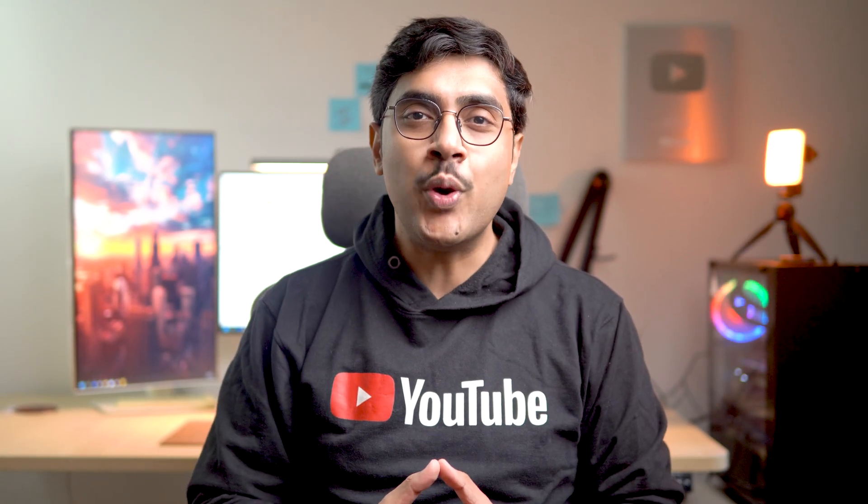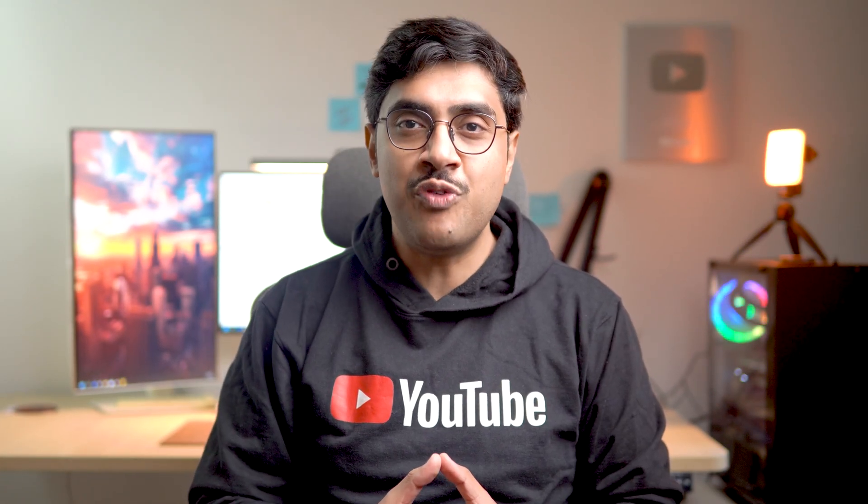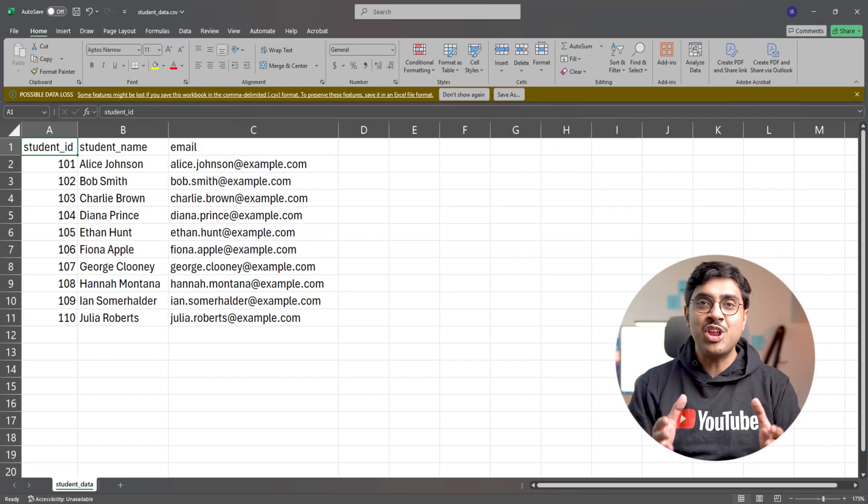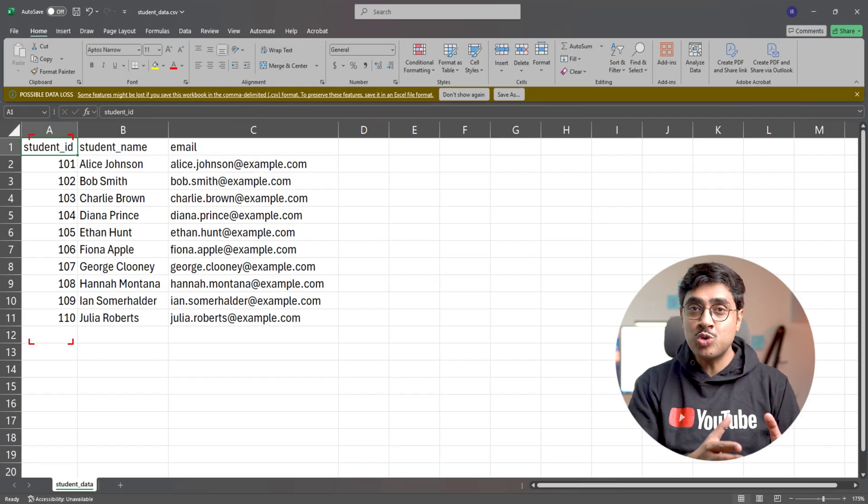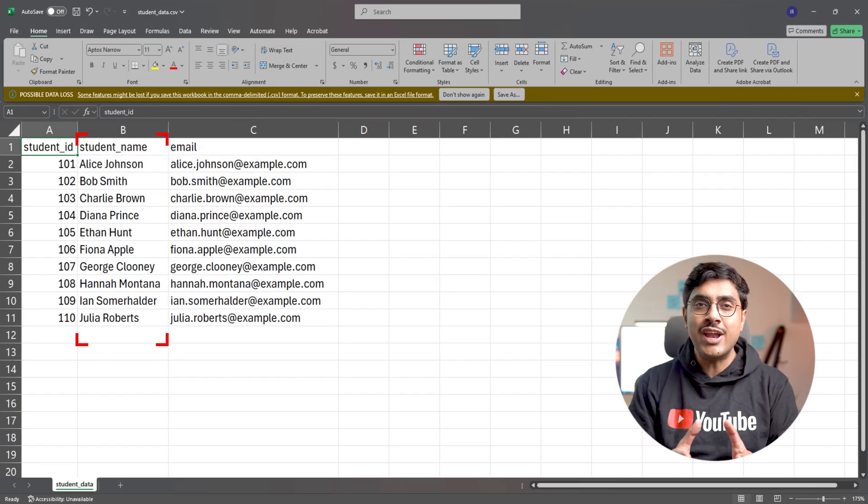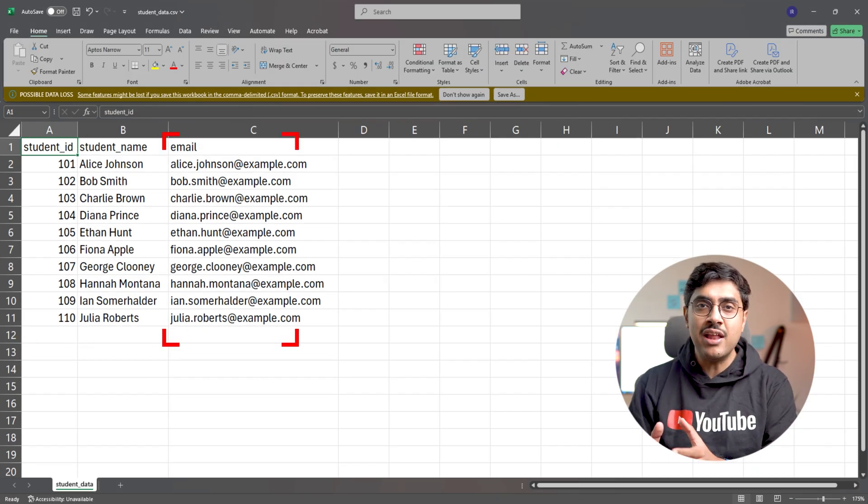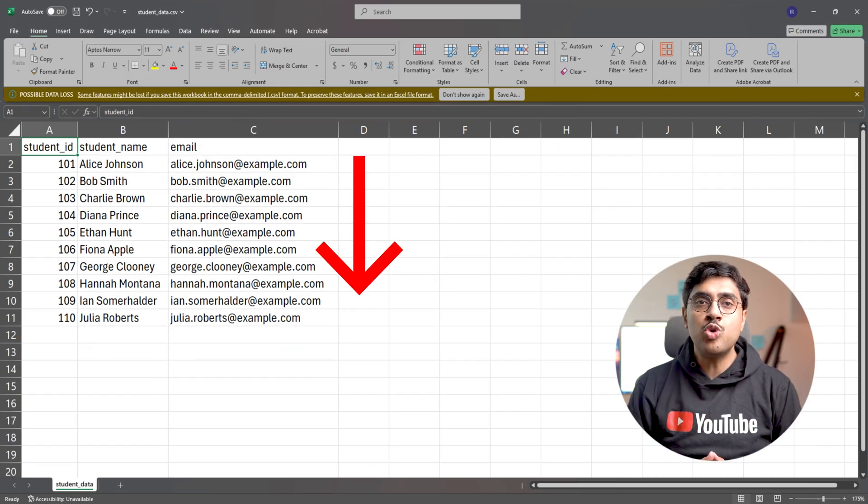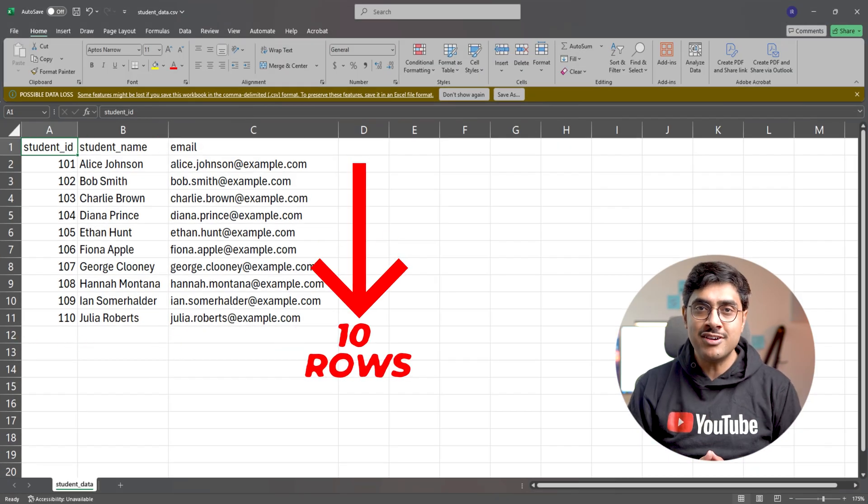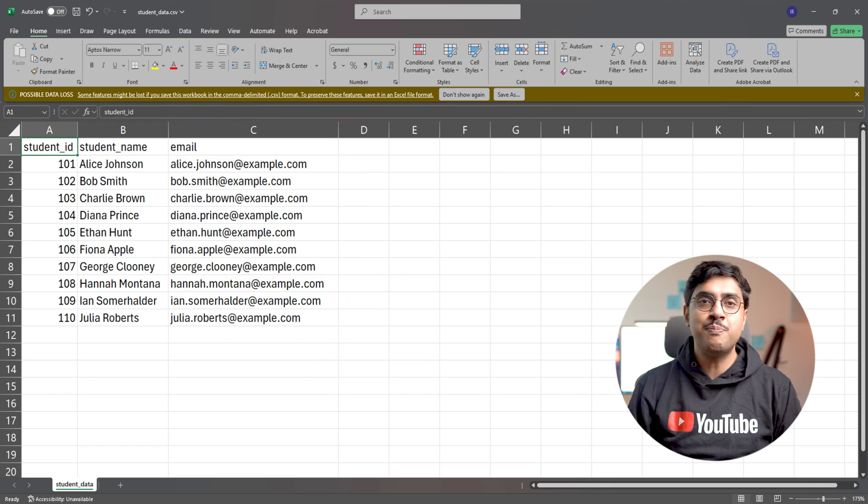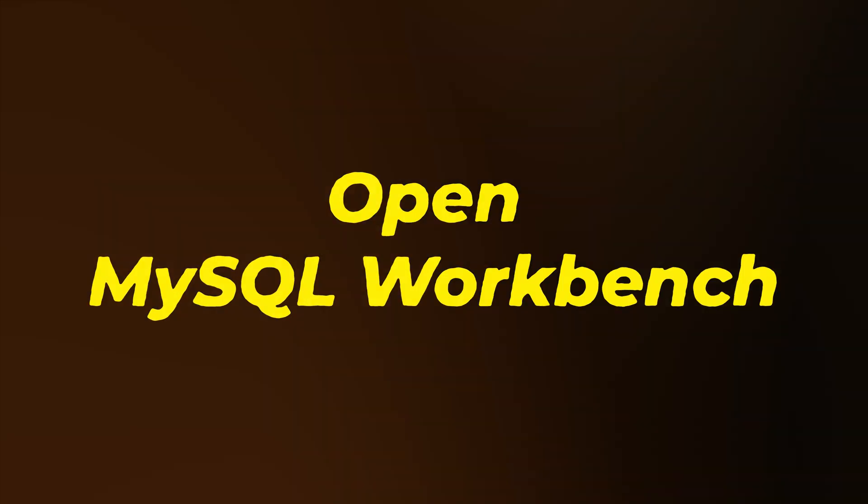Let me show you how the data is stored in my CSV file. It contains three columns: student ID, student name, and email with 10 rows of data inserted. It's a simple dataset.